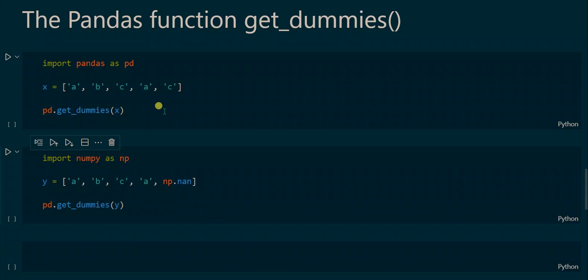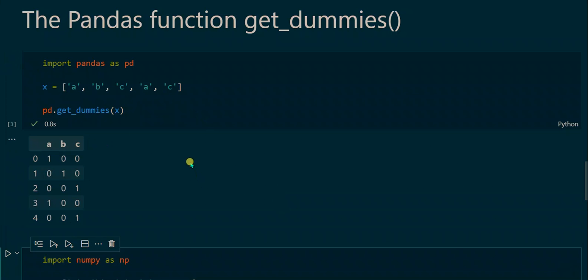We start with this example where we first import the pandas library, then create a simple Python list that contains several characters and assign it to the variable x. Finally we apply the get_dummies function with the list x as the argument. When we execute that we can see the output is a pandas DataFrame consisting of columns a, b, and c, and rows zero through four, with cell entries of either zero or one.